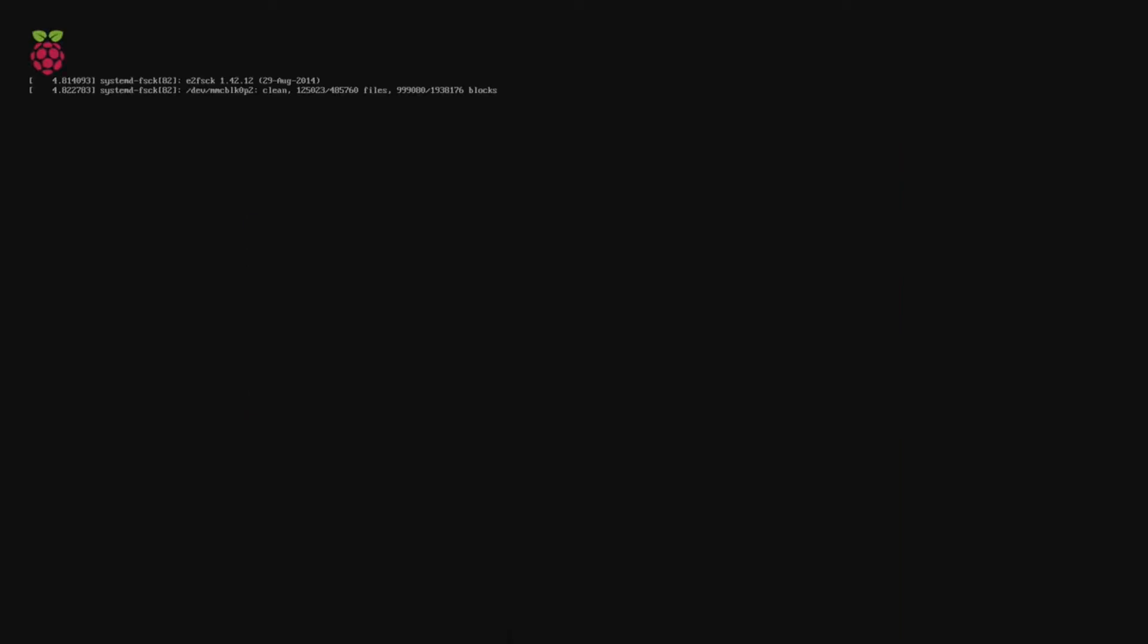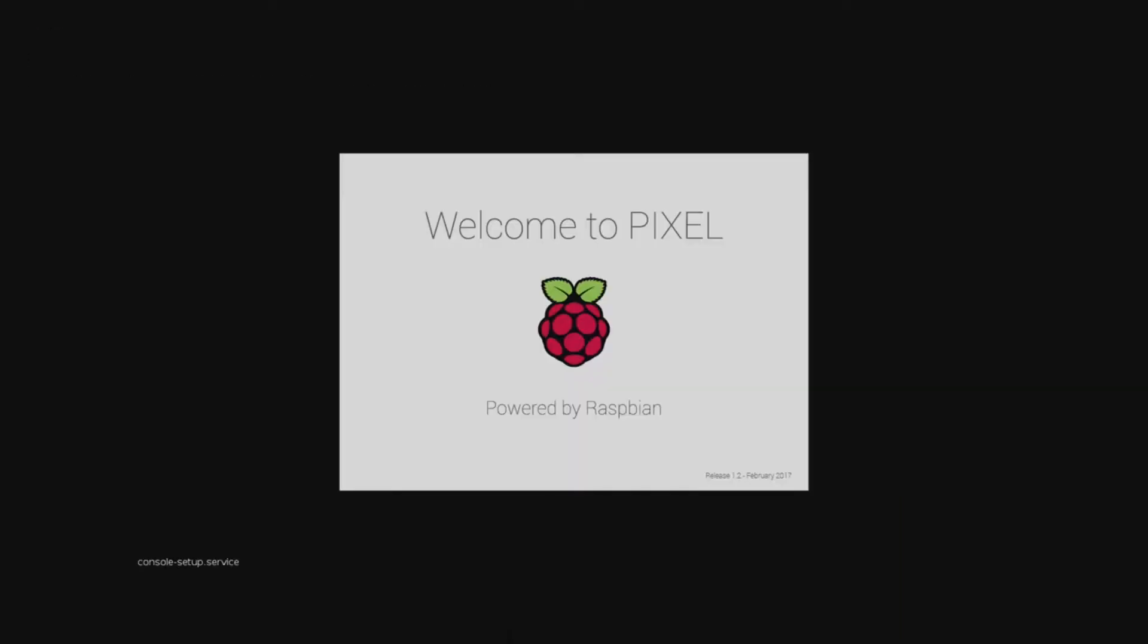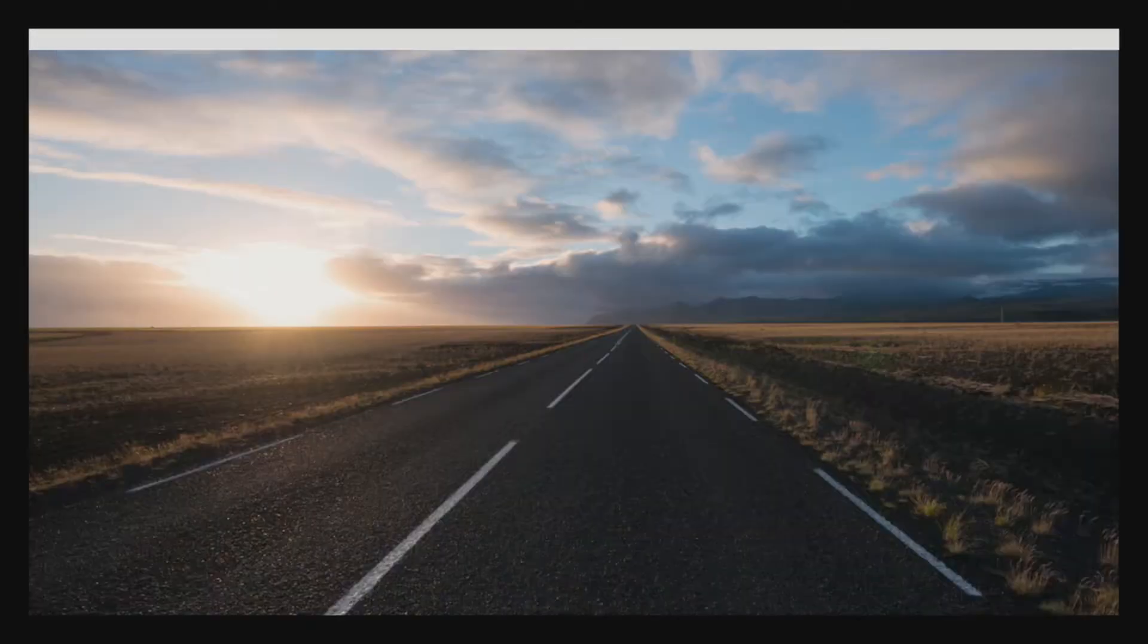Hey there and thanks for joining. Today I'm going to be showing you how to install Raspbian Jessie Pixel on a micro SD using Etcher by ResinIO.